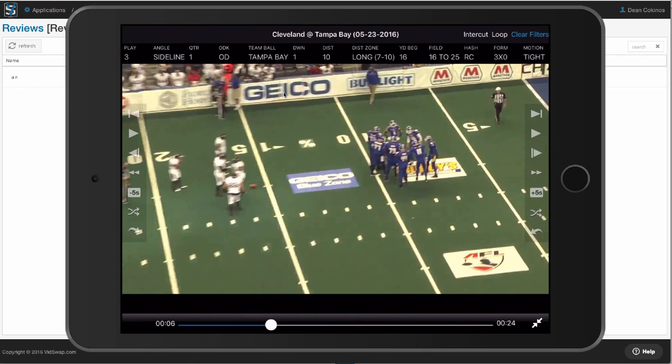We just happen to make really great video software designed for football across any device. And best of all, we break down that video for you. We code, you coach. Come join our revolution.